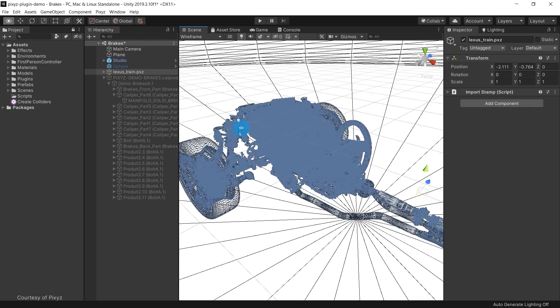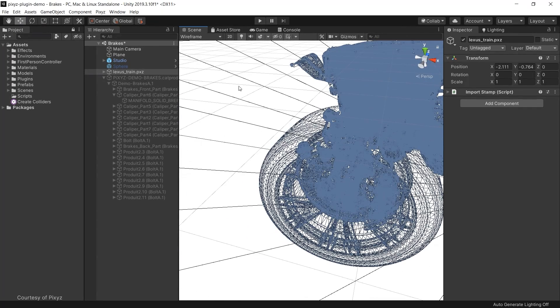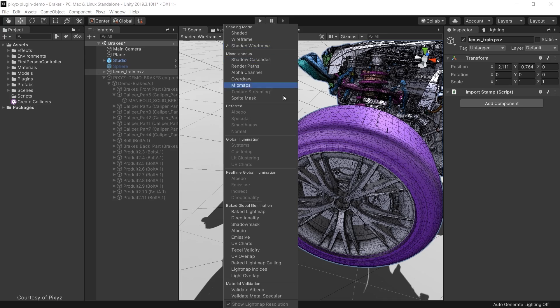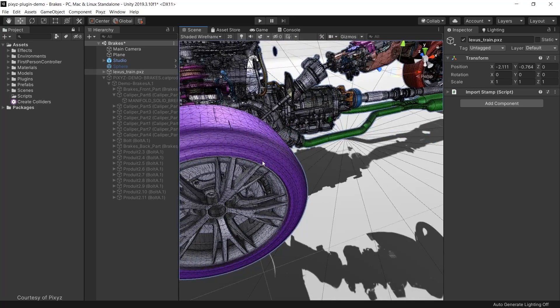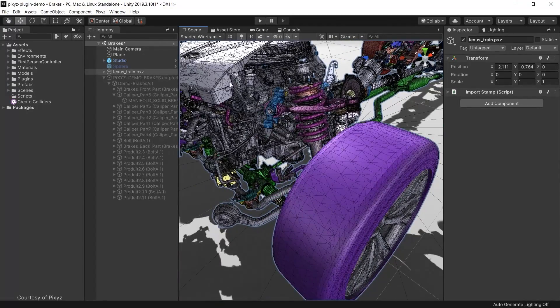This supports better, faster problem-solving and decision-making. You can bring all sorts of data into Unity for visualization.